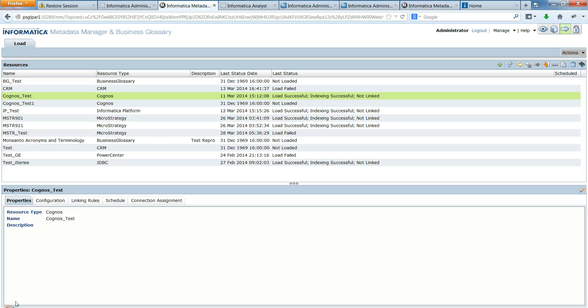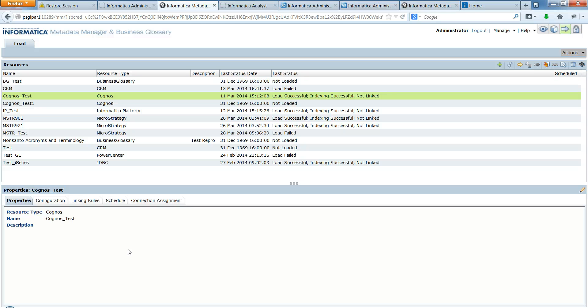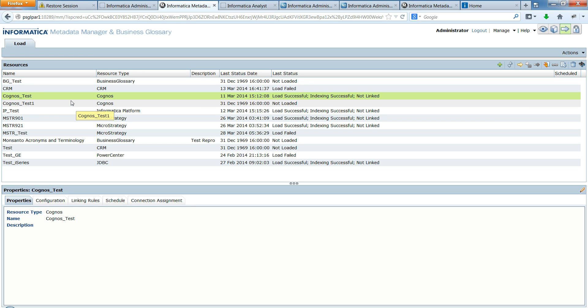So let's go ahead and start with the demo. I have here a Metadata Manager service running and an MMUI which is running in one of the environments. And I want this particular resource Cognos test, I want to create similar resource in another environment.